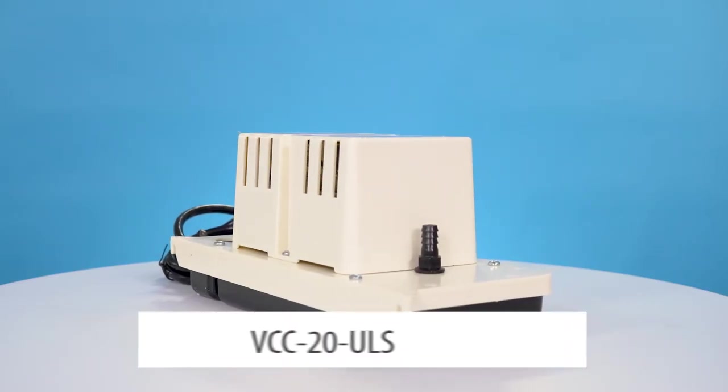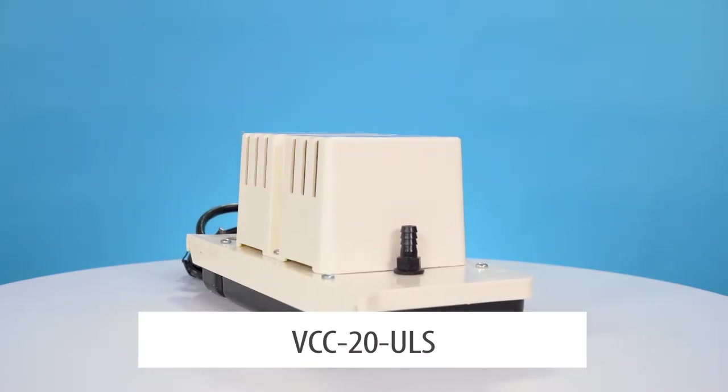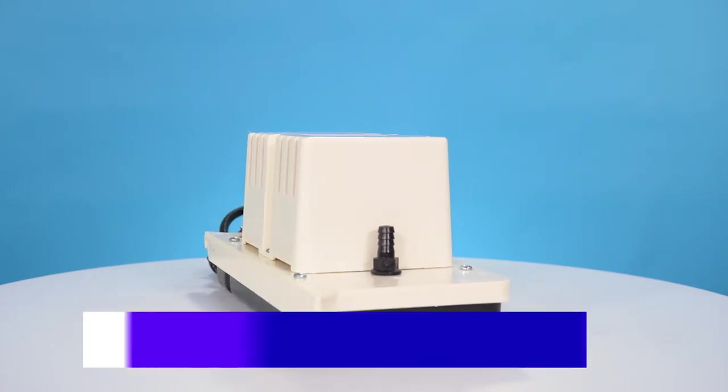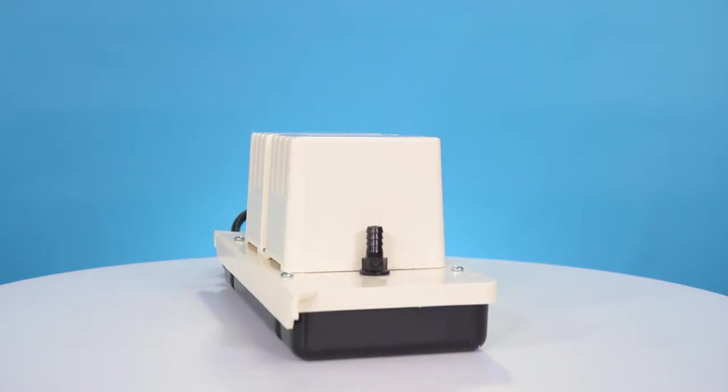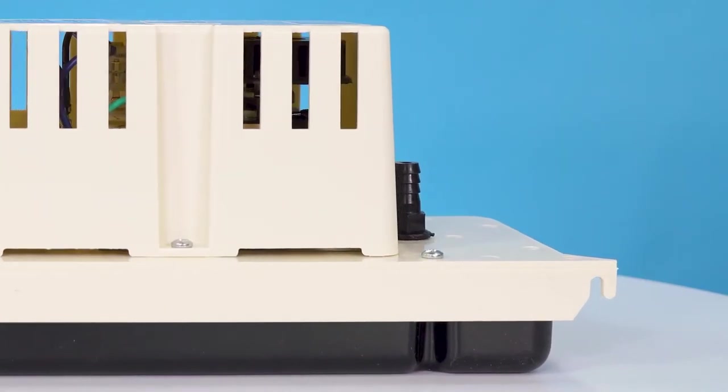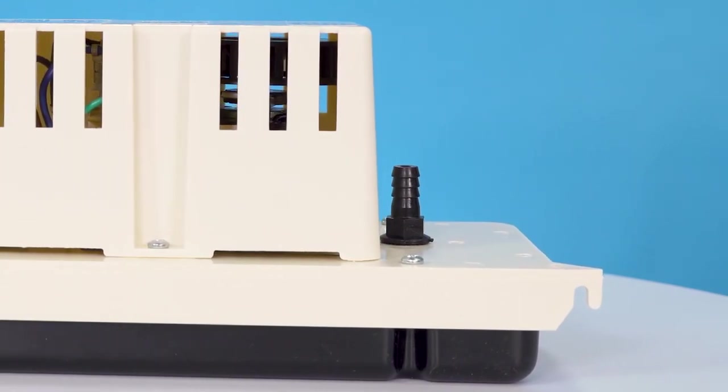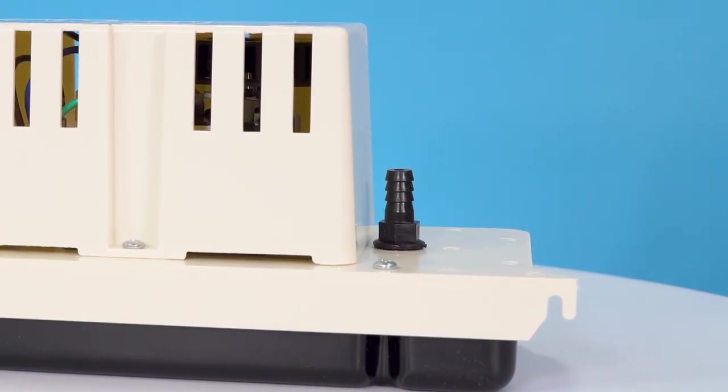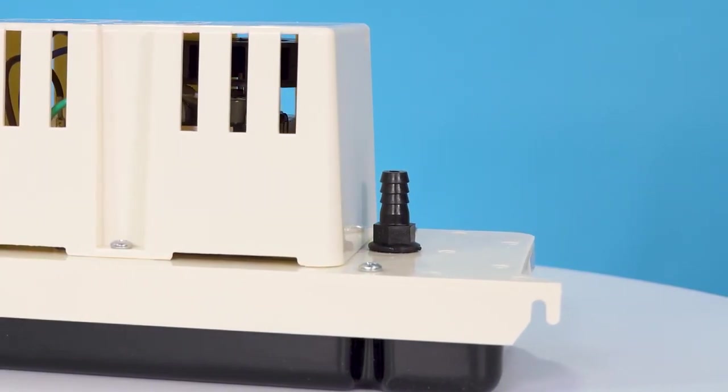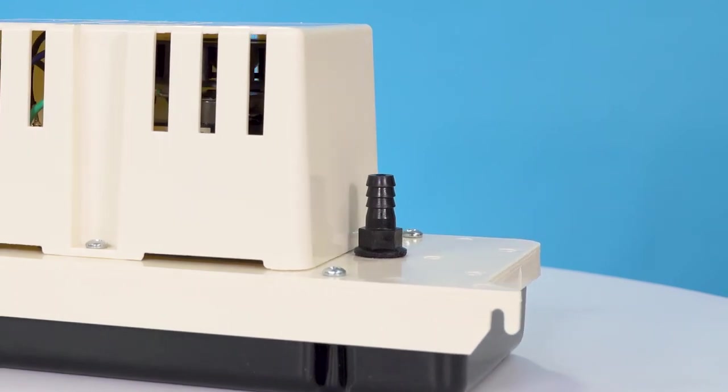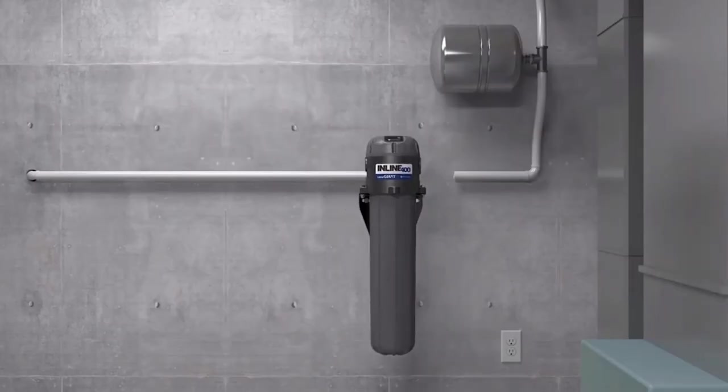Looking for something a little more compact for those tight spaces? Try the Little Giant's VCC20S. The VCC20S features a low profile ABS plastic tank, stainless steel motor shaft, safety switch, and of course thermal overload protection.